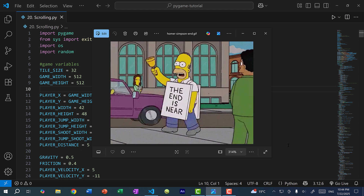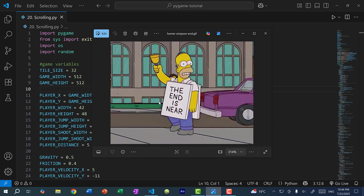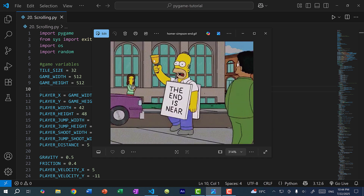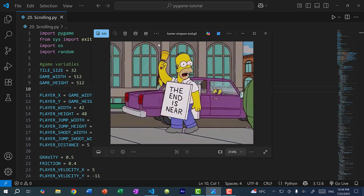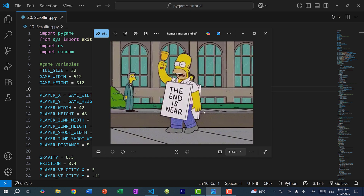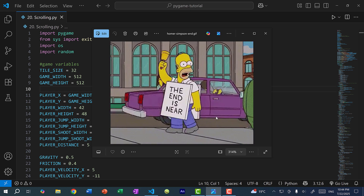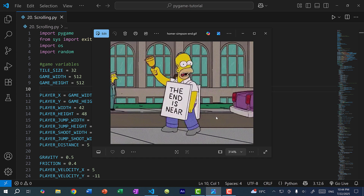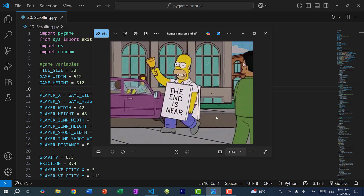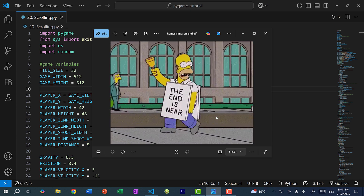Here you can see this meme of Homer Simpson, and you can see he is walking to the left. But actually, he is just physically always in the center — the X and Y position never changes for Homer. Instead, when he's moving to the left, everybody else, including the car, is moving to the right. So it simulates an effect of Homer moving to the left if everybody is shifting to the right.